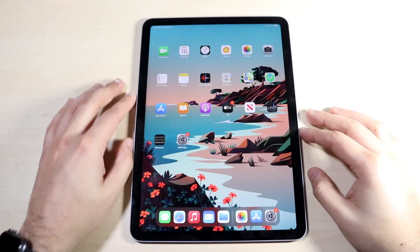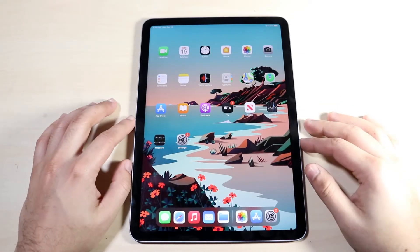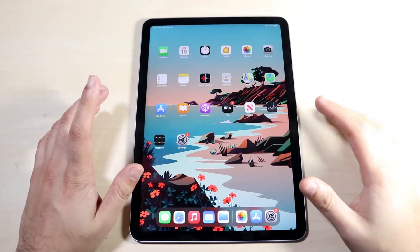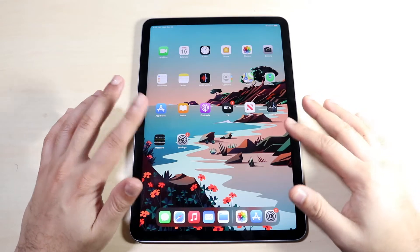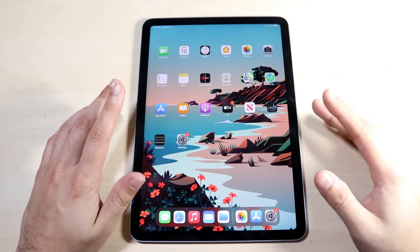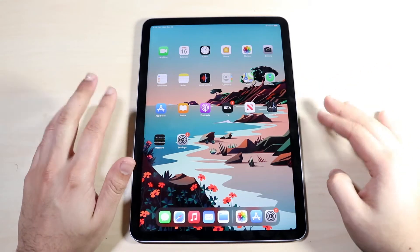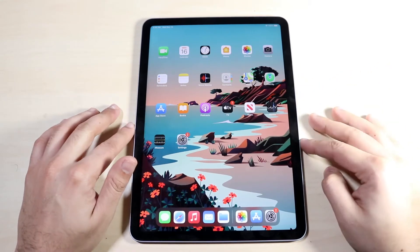Welcome back everyone. I'll go ahead and show you exactly how to screen record on any iPad Air 4. It's a very easy process. As long as you're on iPadOS 14 or newer, it's going to be pretty much the same process.